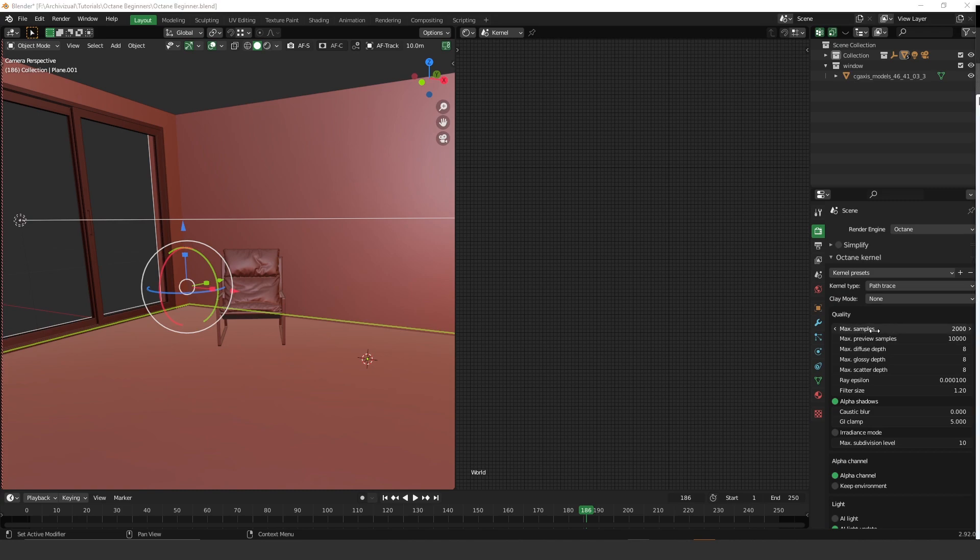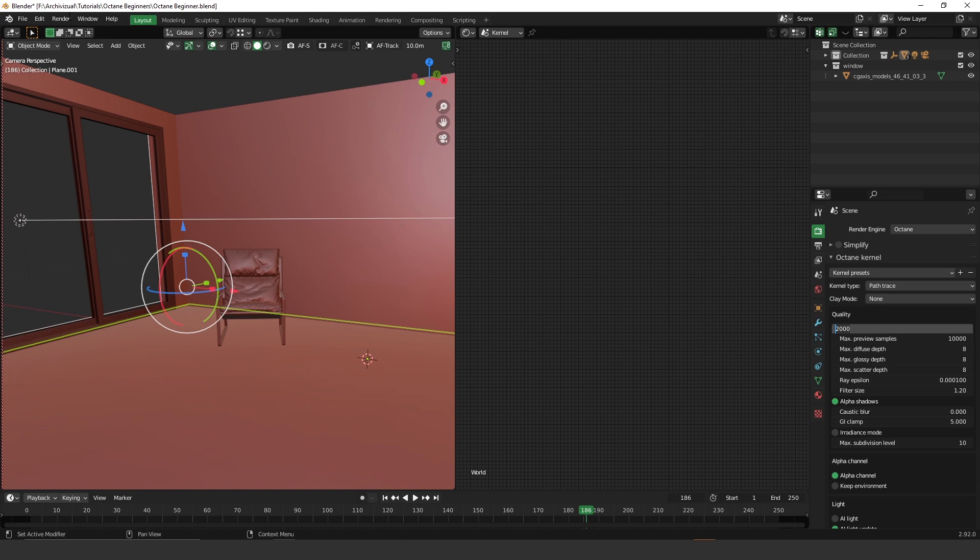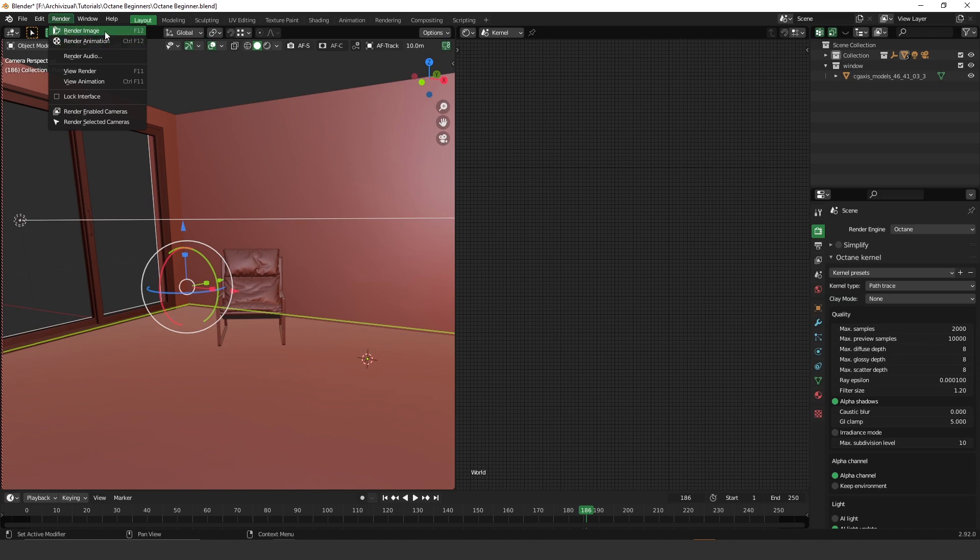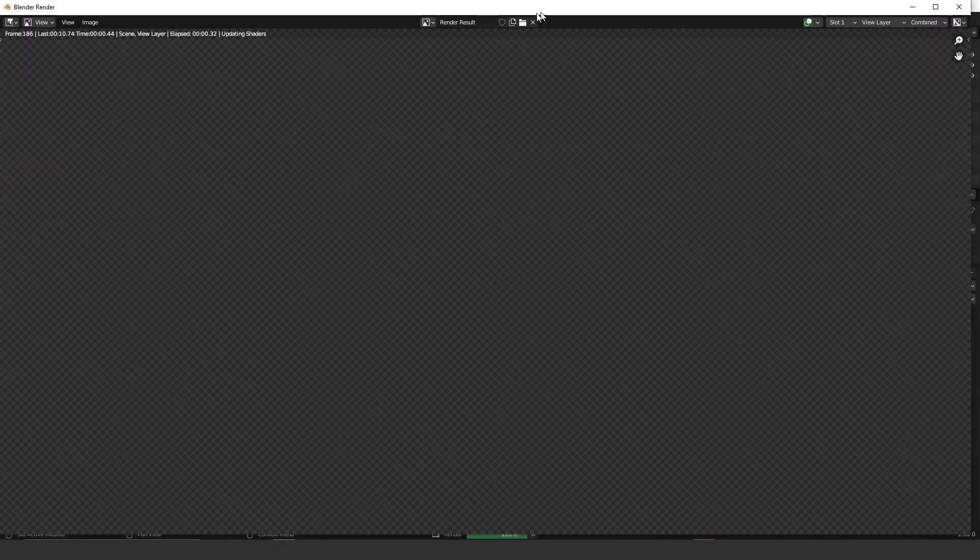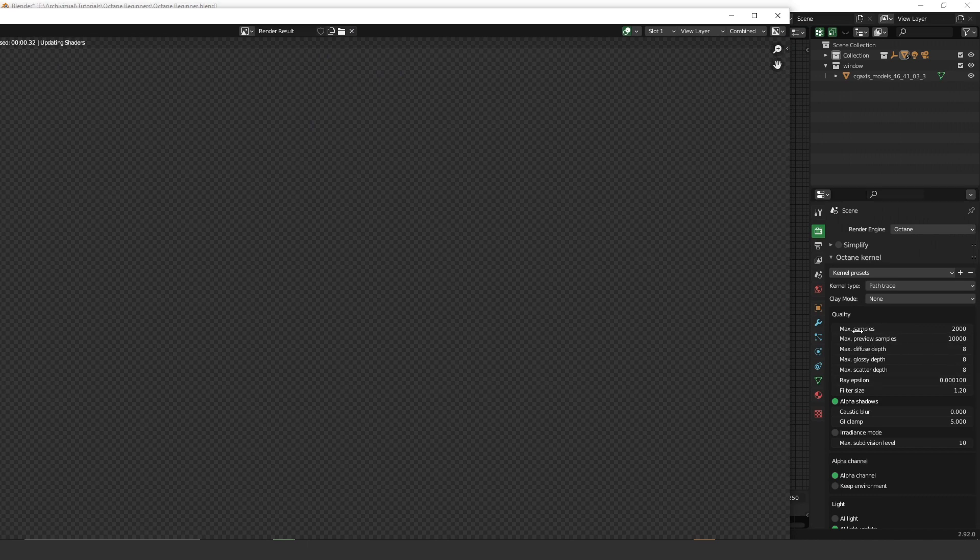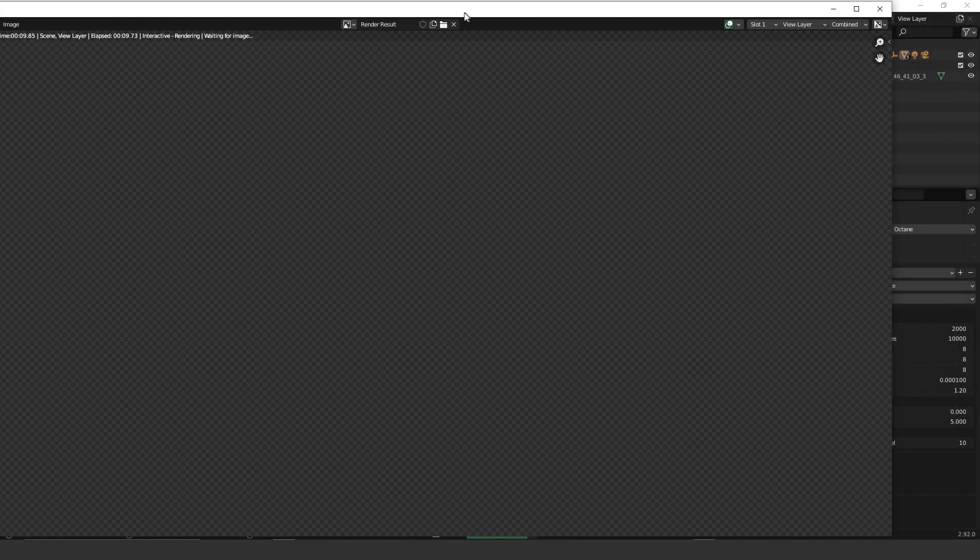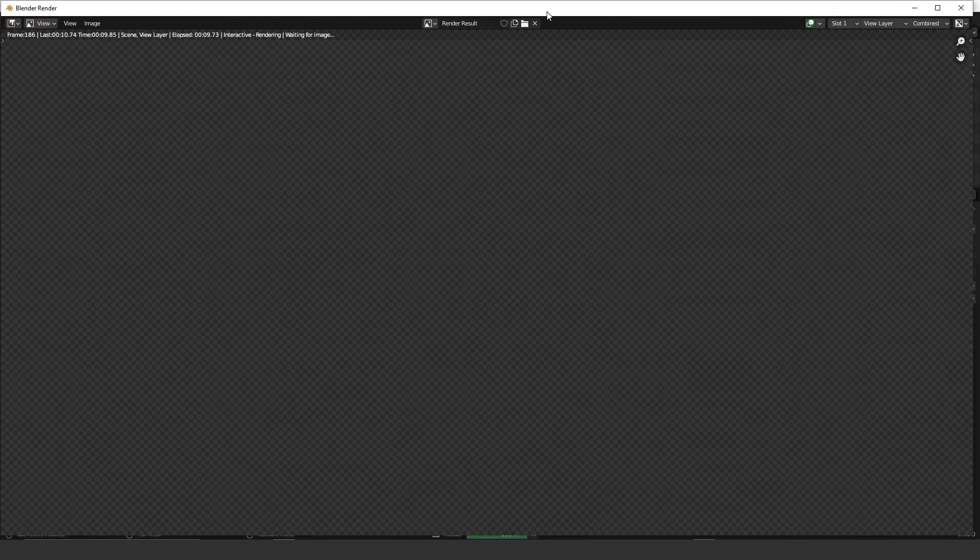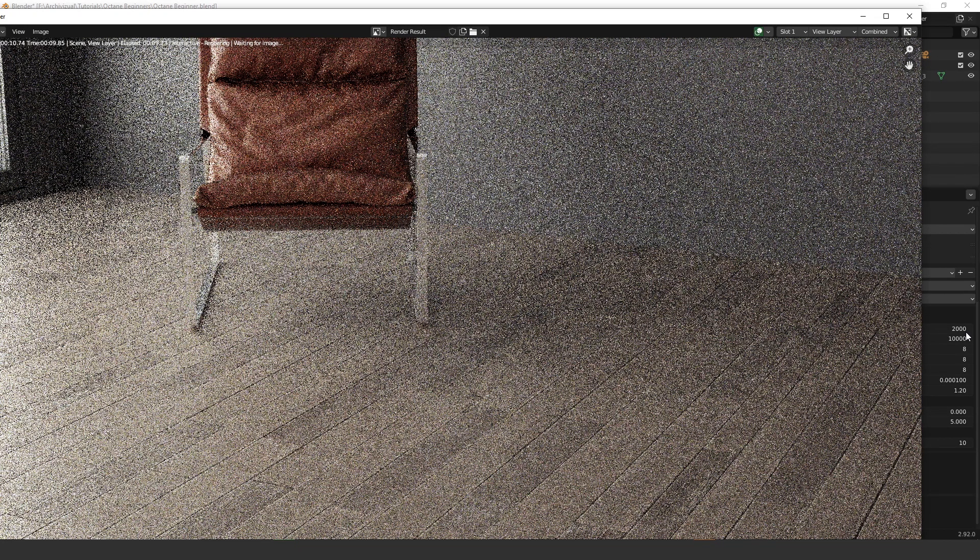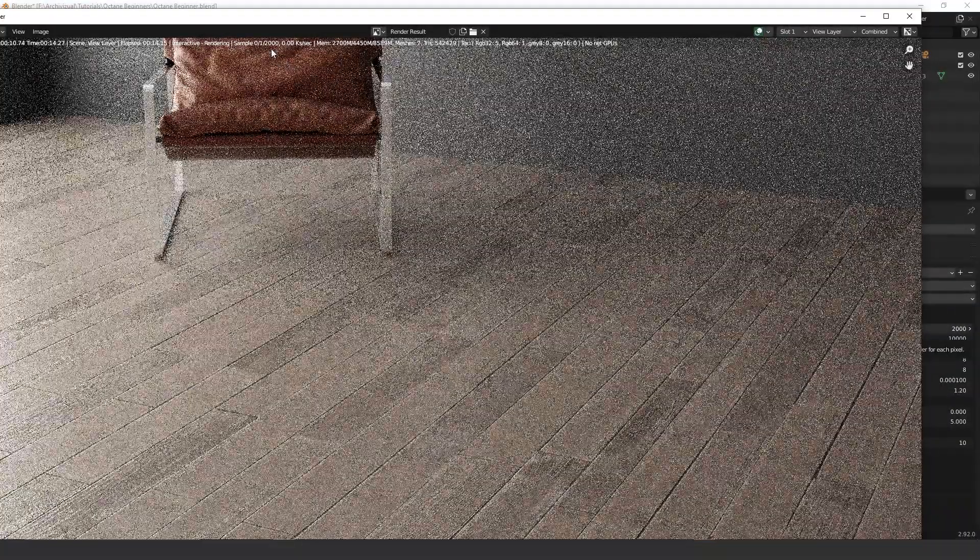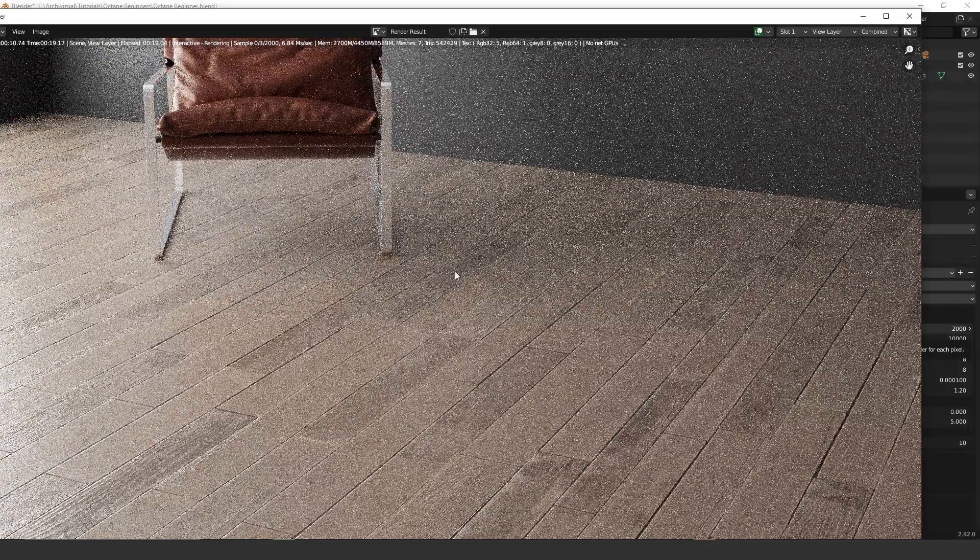So here we have the max samples and the max preview samples. So the max sample, actually it is the number of samples that will render in the final render. So when you press F12 or when you go to the render image here, this max sample here represents the number of samples that will render on the final render here. So we are talking about 2000.